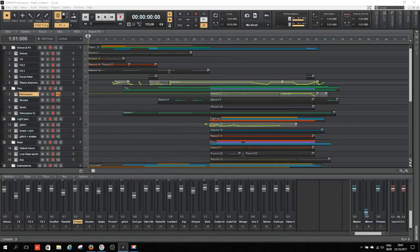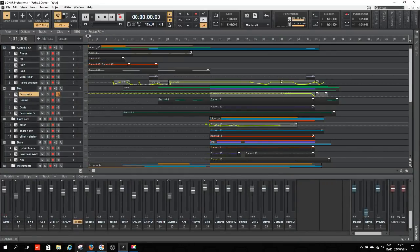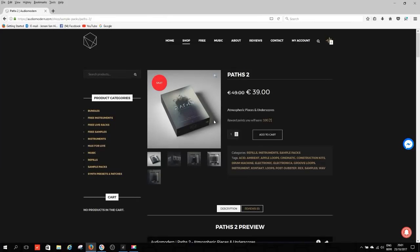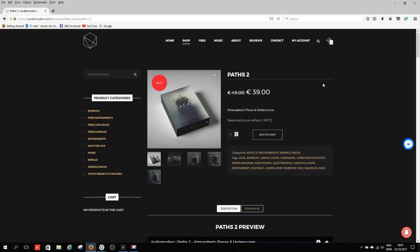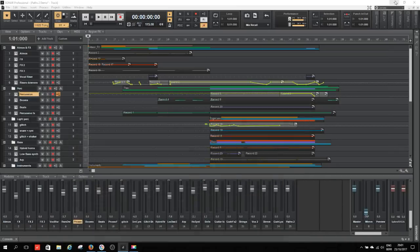The way I'm going to do this is I've made a track here using only Paths 2. I want to play that for you and then we'll take a look at how I've made it and which elements I've used. Two remarks up front: first, I have used only Paths 2, nothing else. And secondly, I decided to use only Kontakt. If you buy Paths 2, you will get the Kontakt files, Apple Loops, WAV files, REX files and so on. So you get Paths 2 in a bunch of different versions, but I wanted to go only with Kontakt. I'll explain later why.